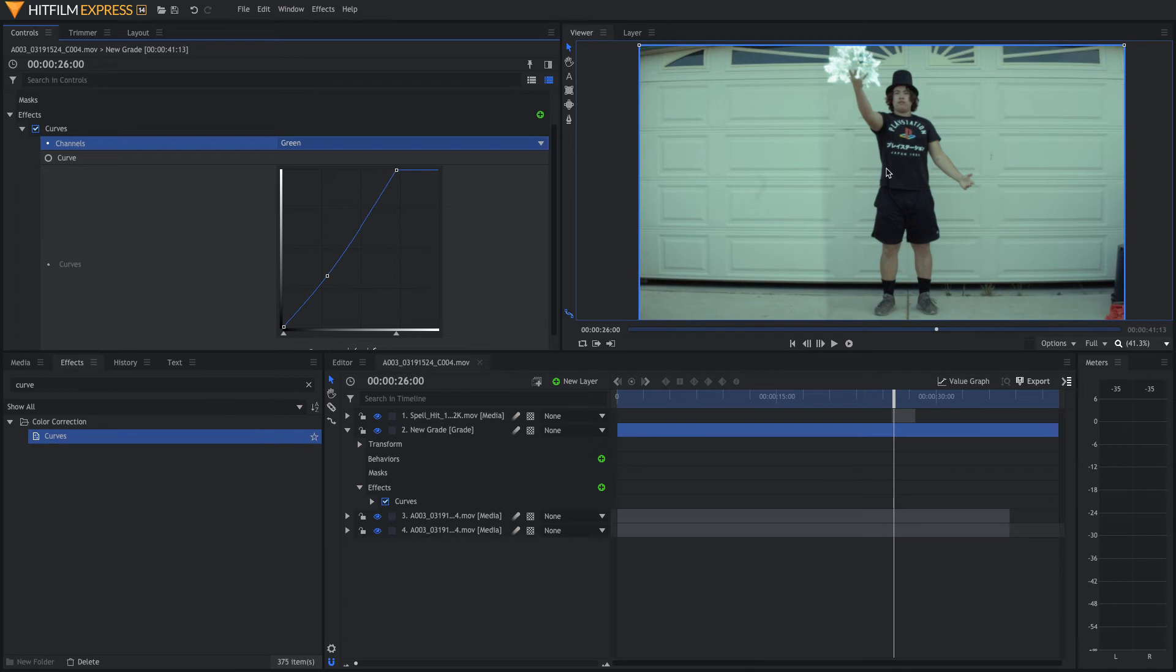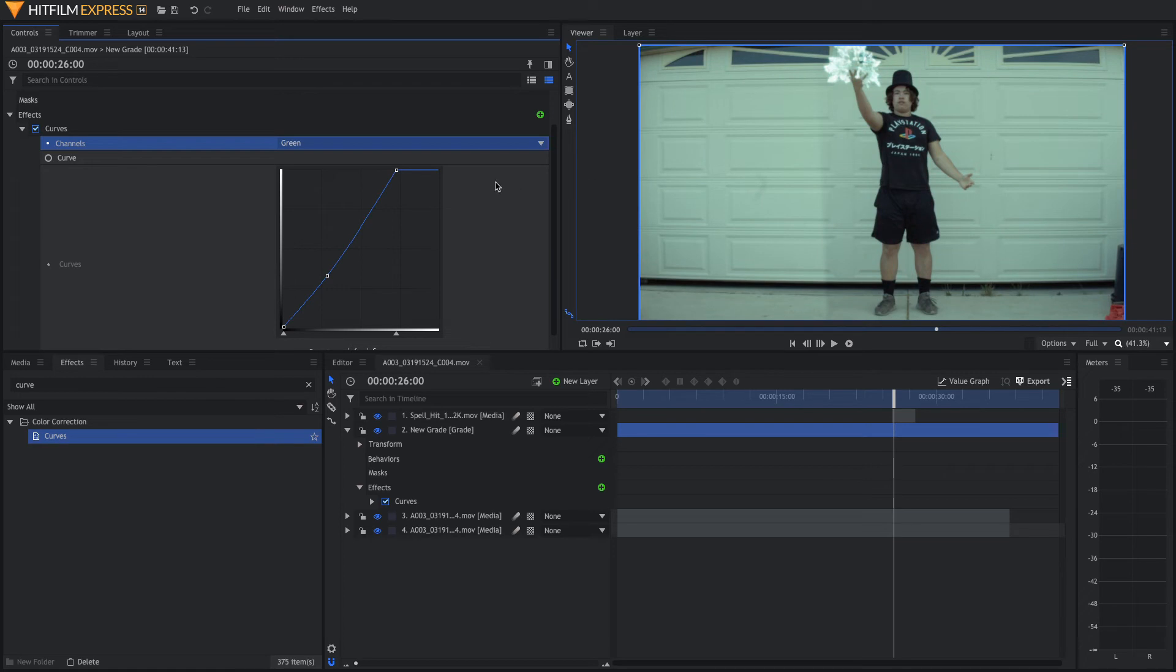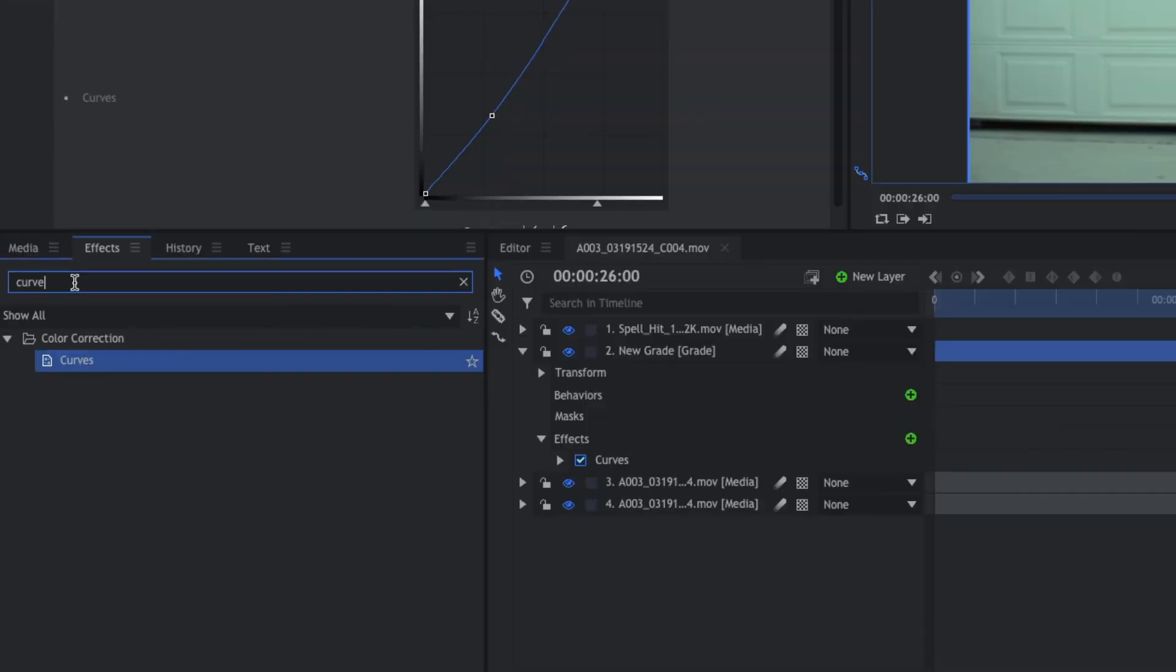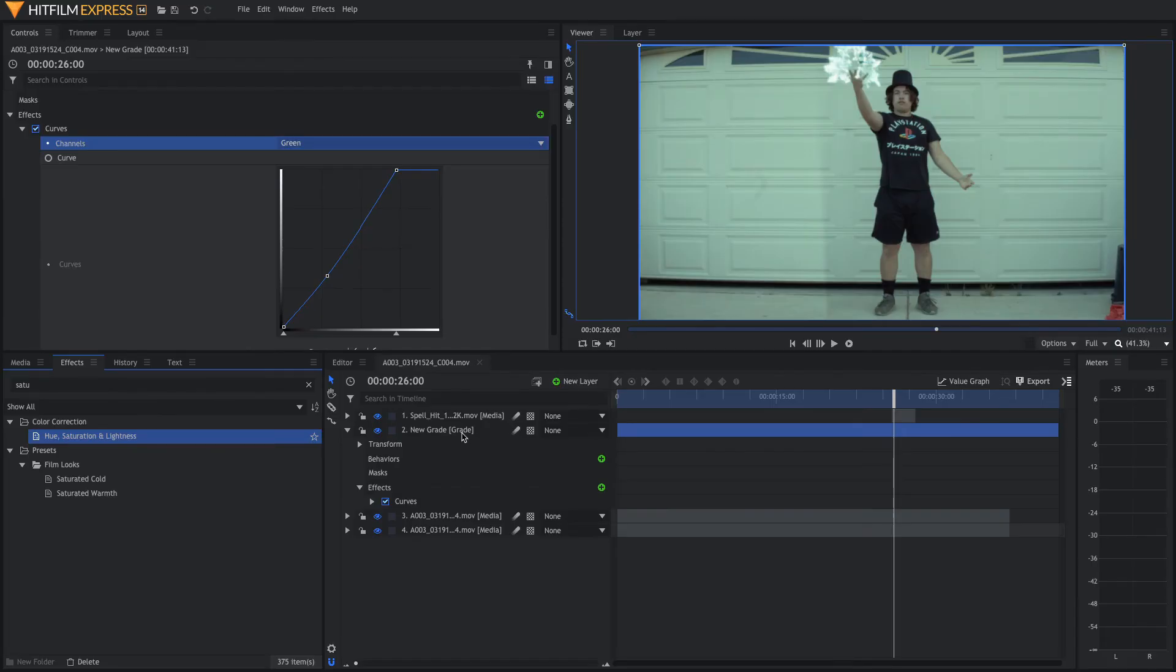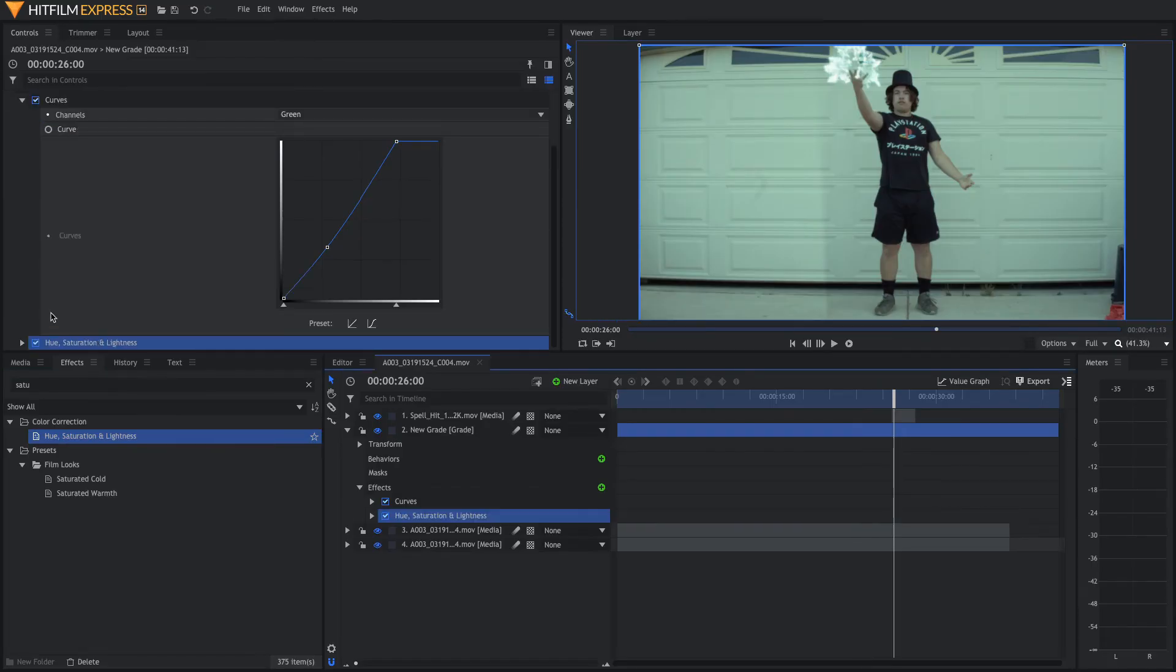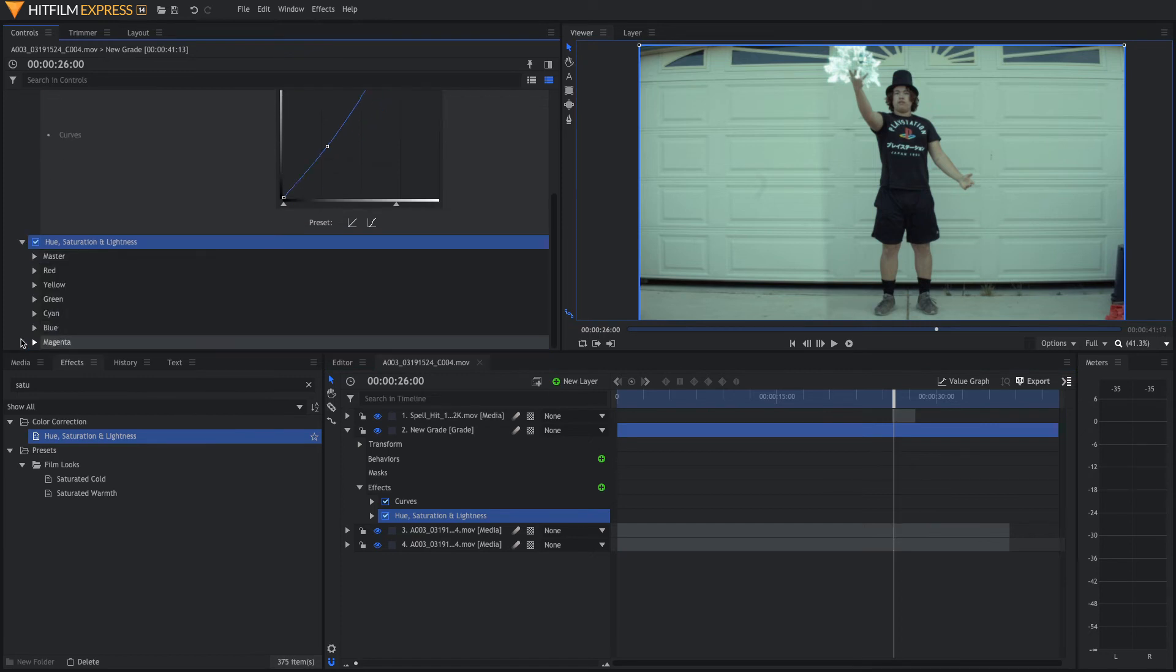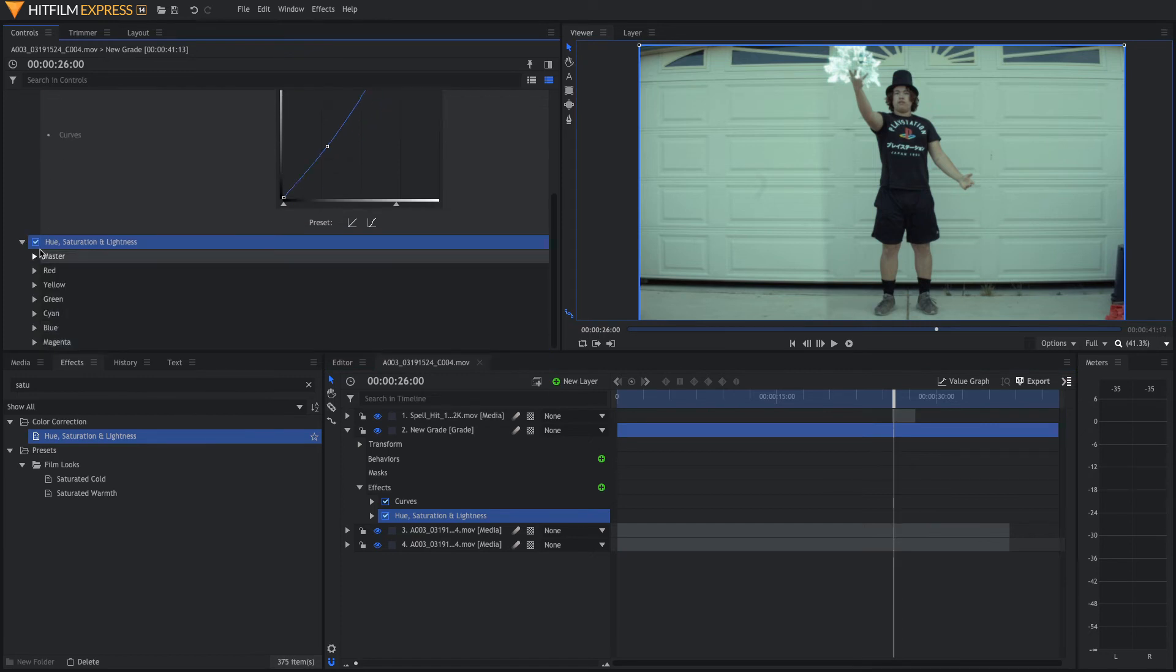And now, with this Grade looking a little bit better, I'm actually going to come down here to Saturation and Lightness and I'm going to add that to my Grade Layer as well.